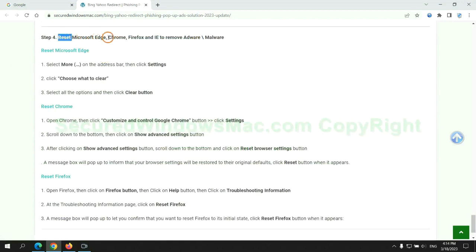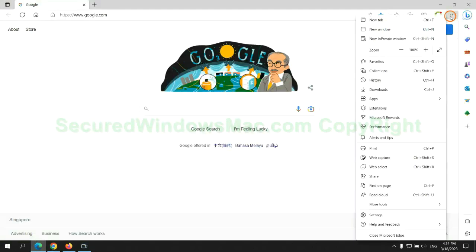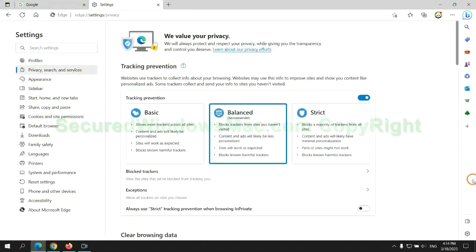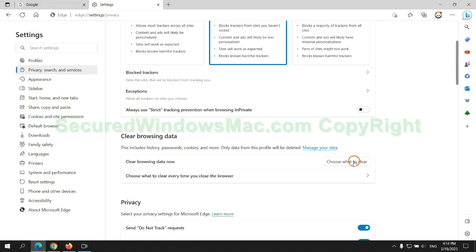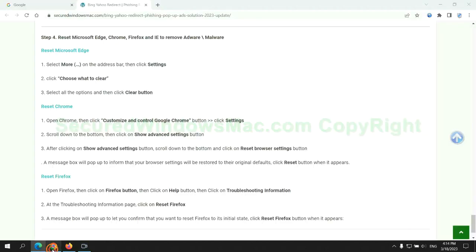The final step is to reset web browsers. We reset Microsoft Edge first. Then reset Google Chrome.